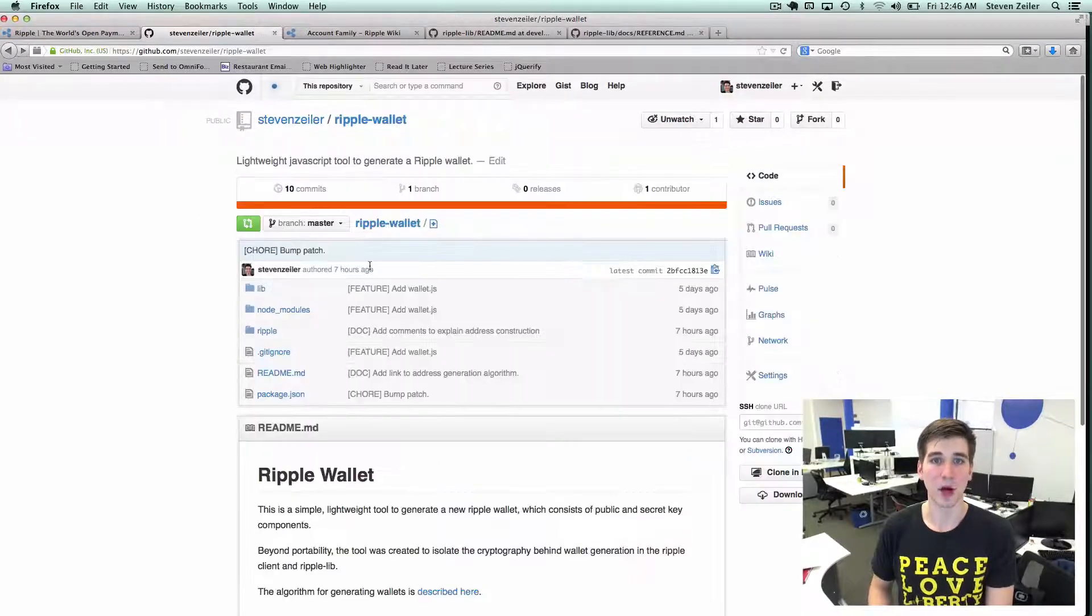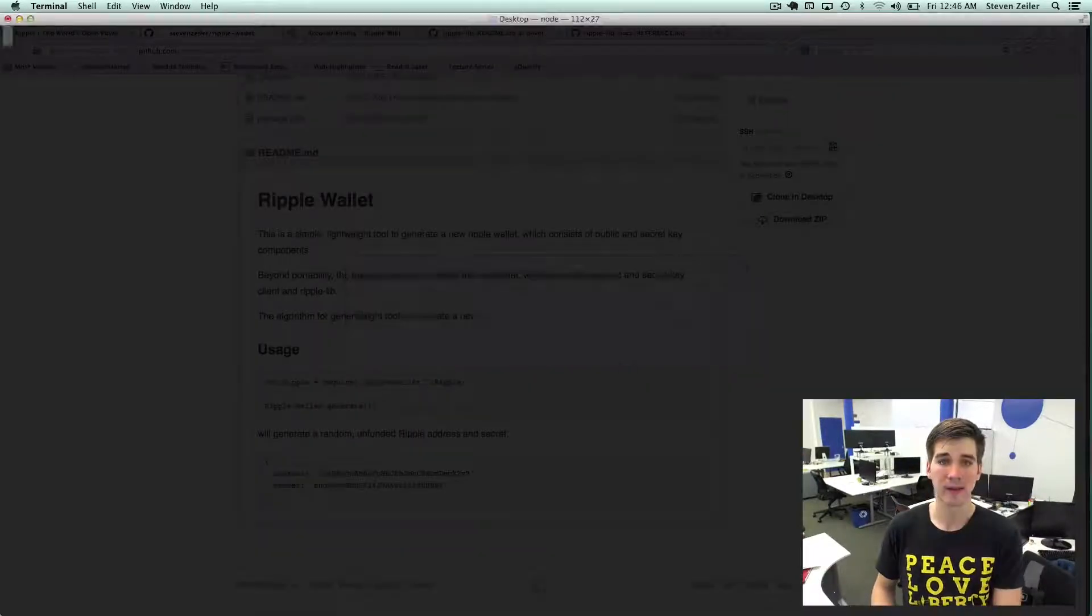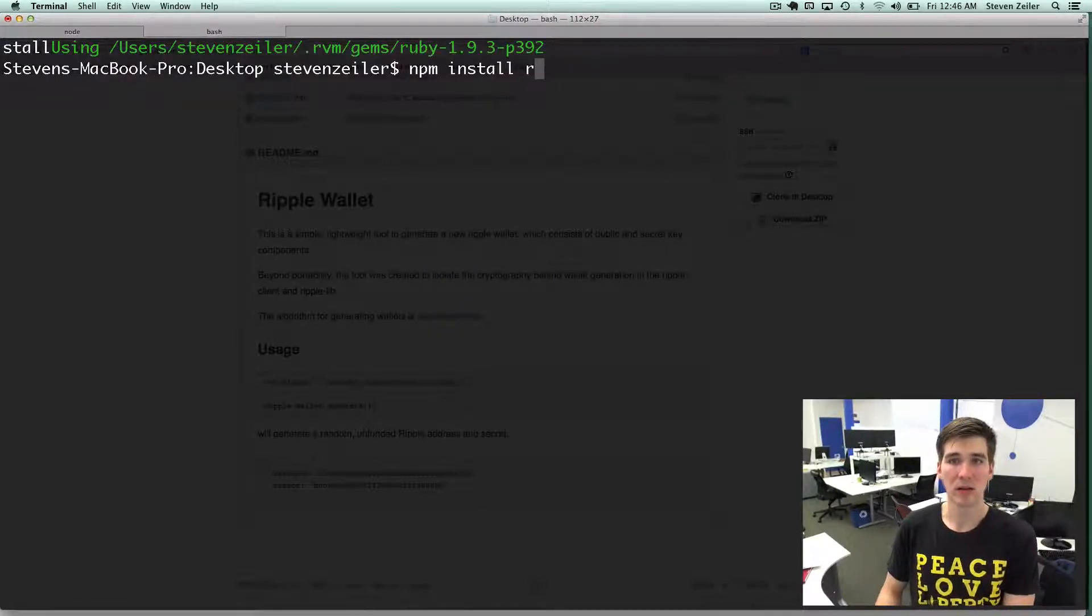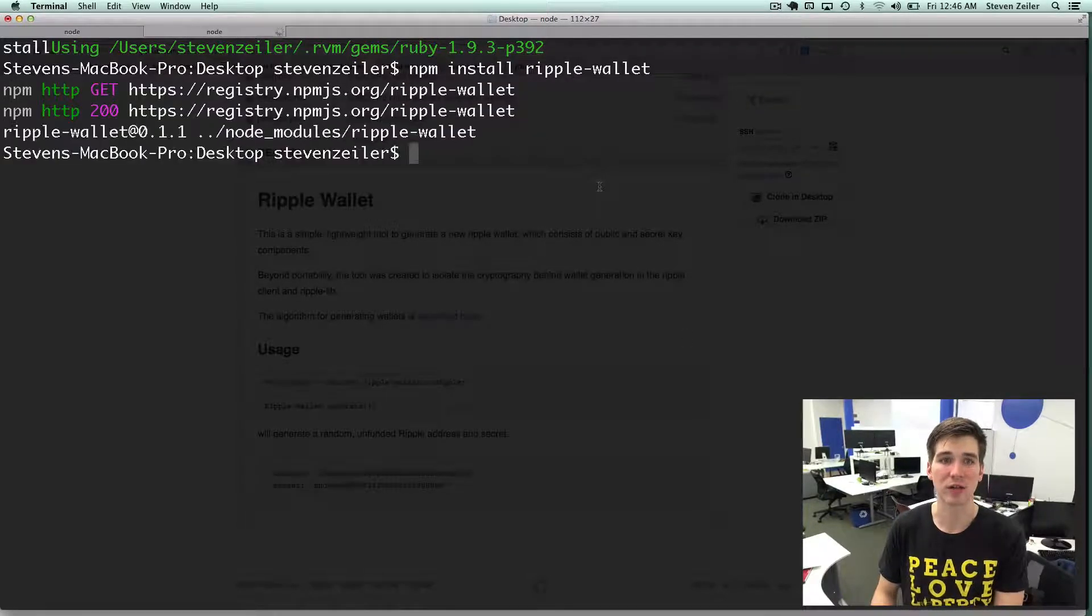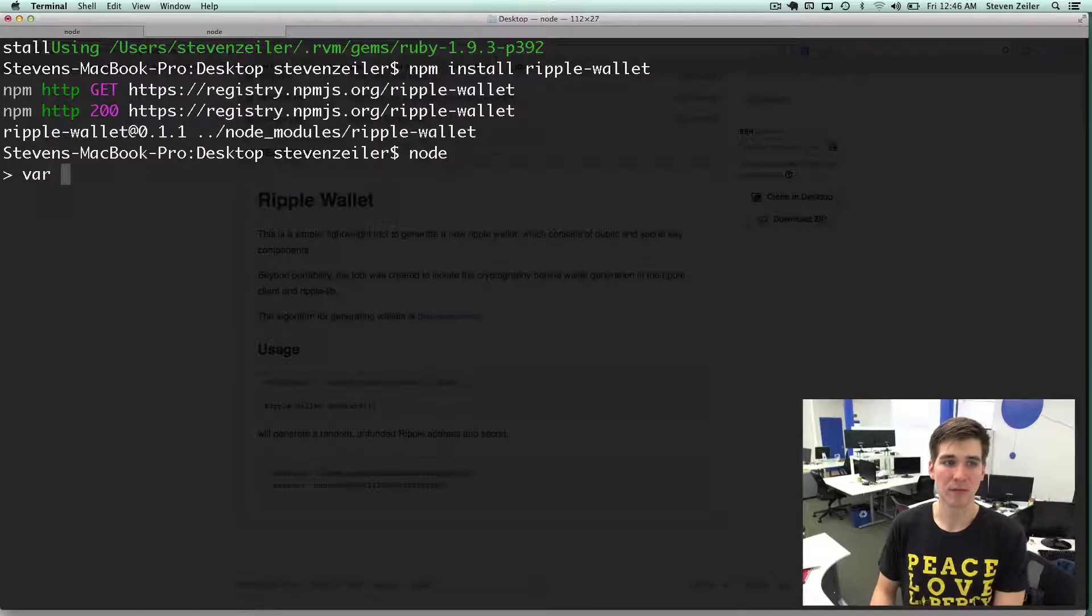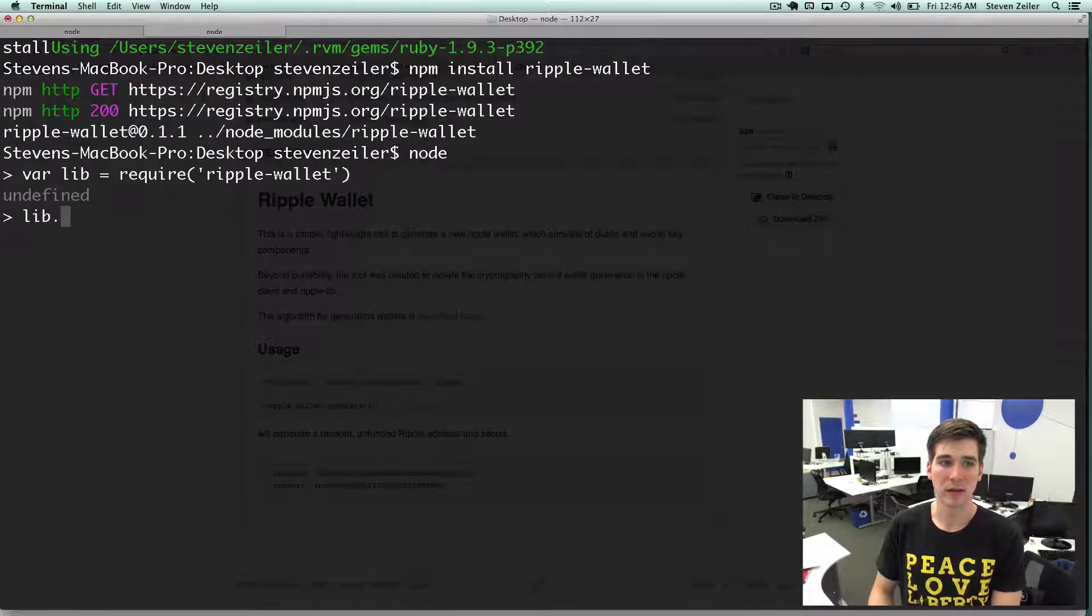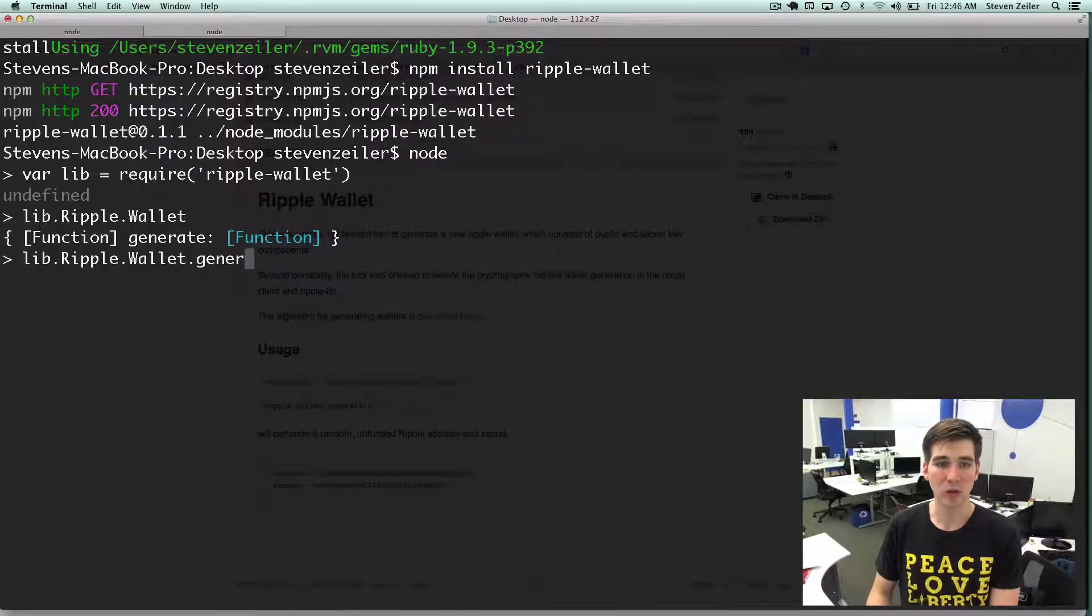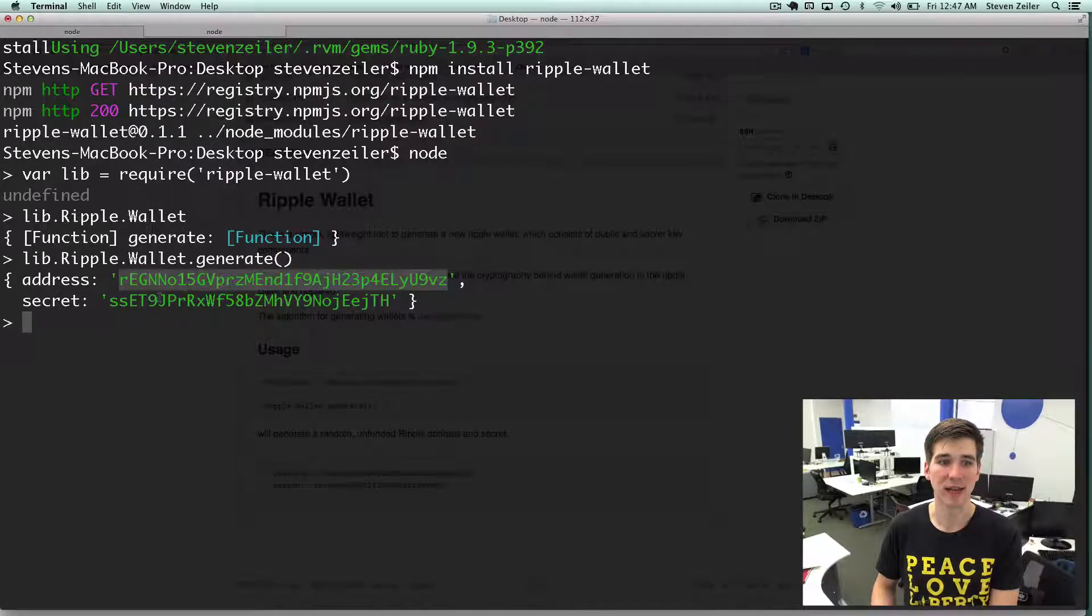This isn't part of Ripple Lib yet, so I'll show you how to require this. You need to install Ripple wallet, which will download the Ripple wallet from node package manager. Then fire up a node server and var lib equals require Ripple wallet. Then Ripple wallet dot generate will run over that algorithm and generate a new address and secret.